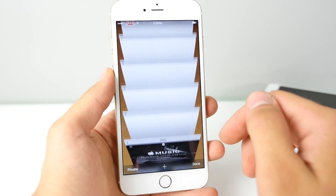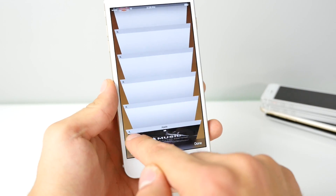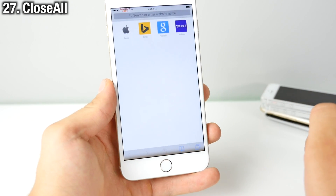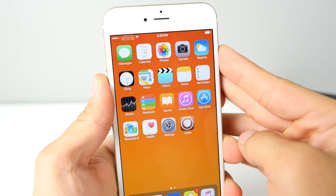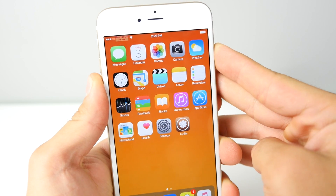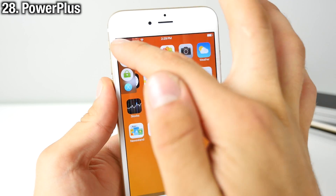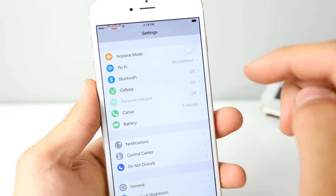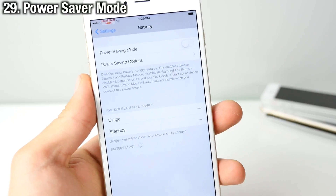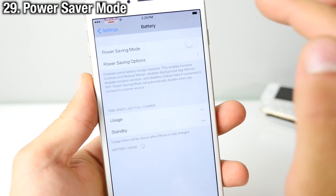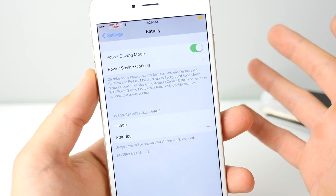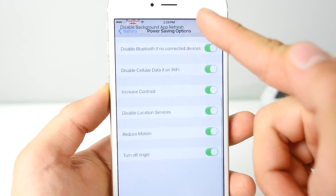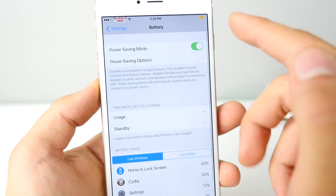Close All lets you close all Safari tabs at once by just holding the little X and selecting yes. Power Plus gives you a new power-down menu with a shutdown, respring, and safe mode button. The latest version of Power Saver Mode, which requires a custom source, puts your device into a power saving mode taken straight from iOS 9, where you can check individual settings that are enabled when the mode is active.